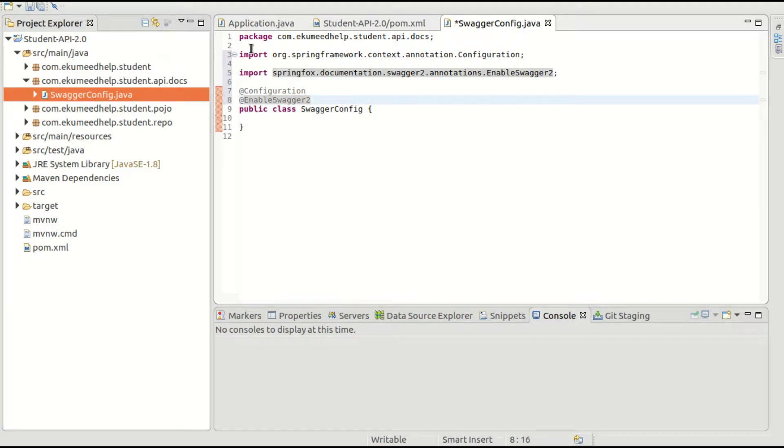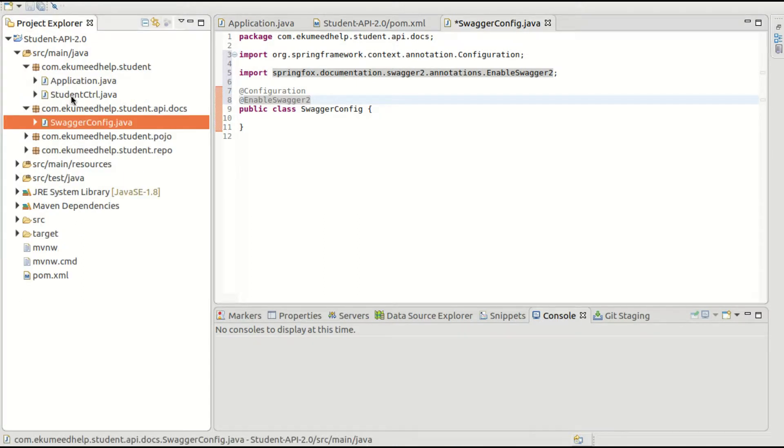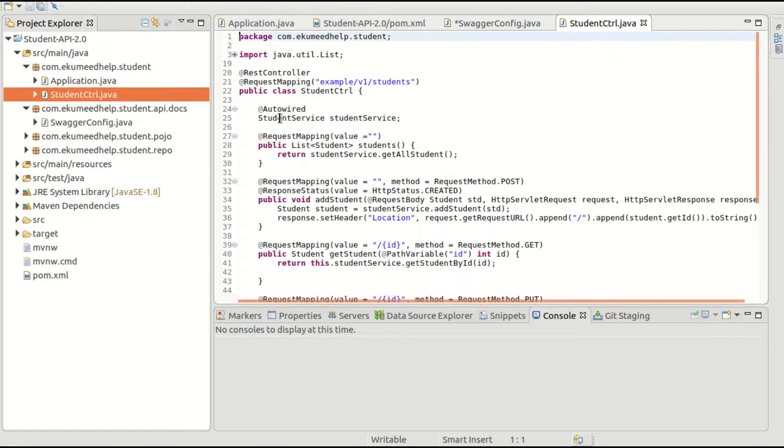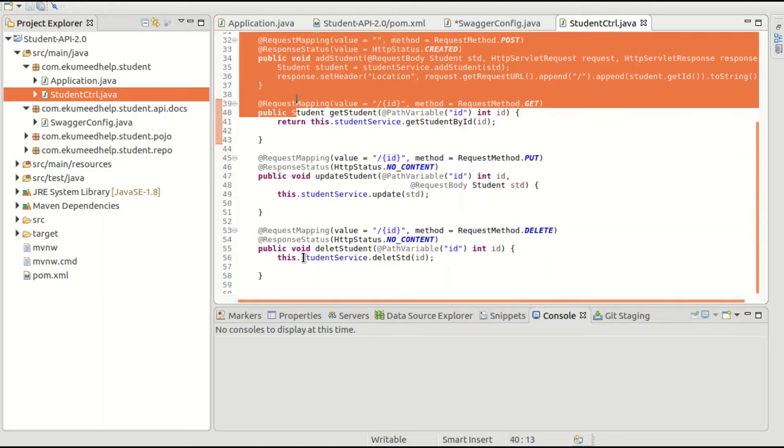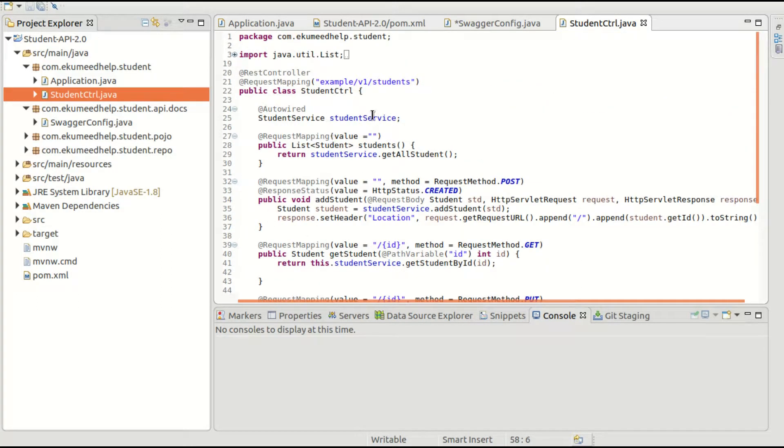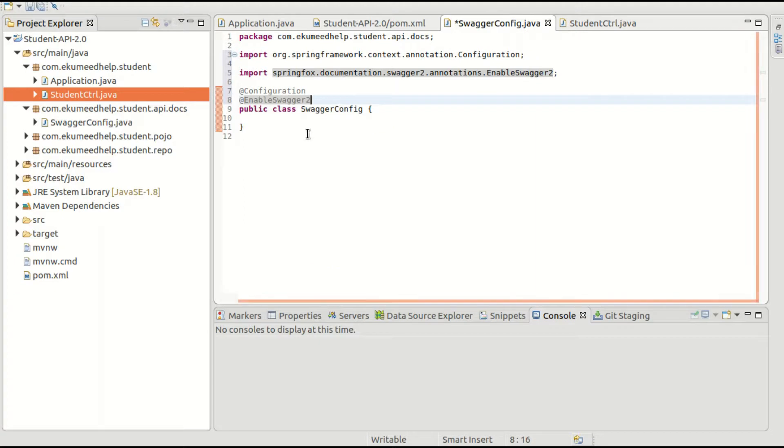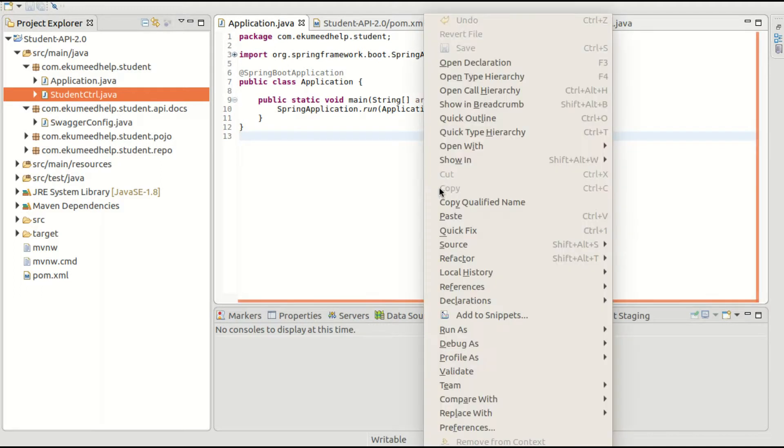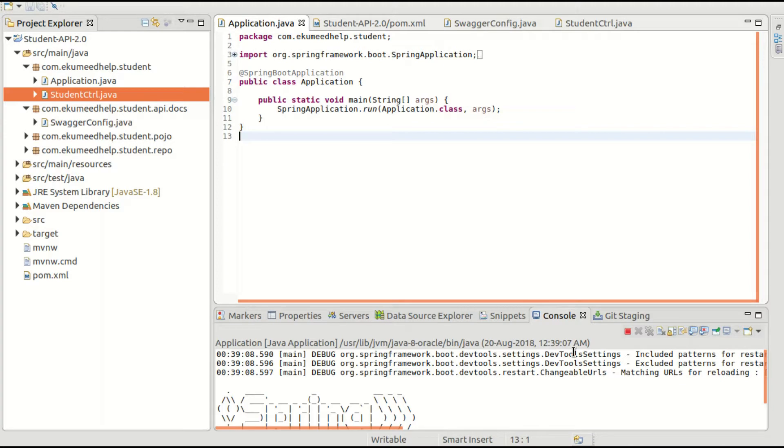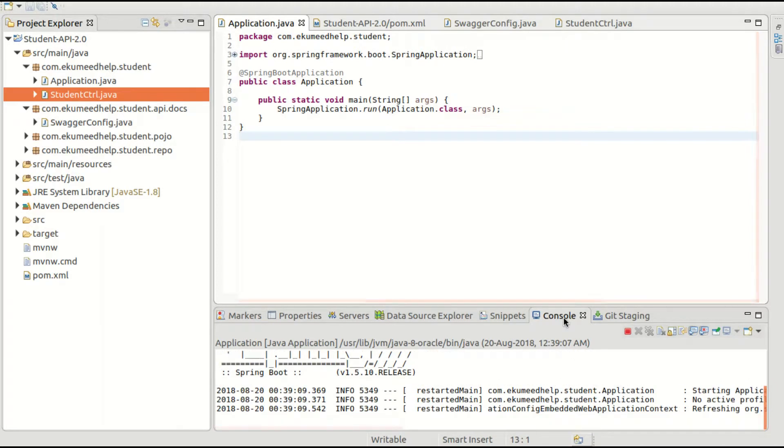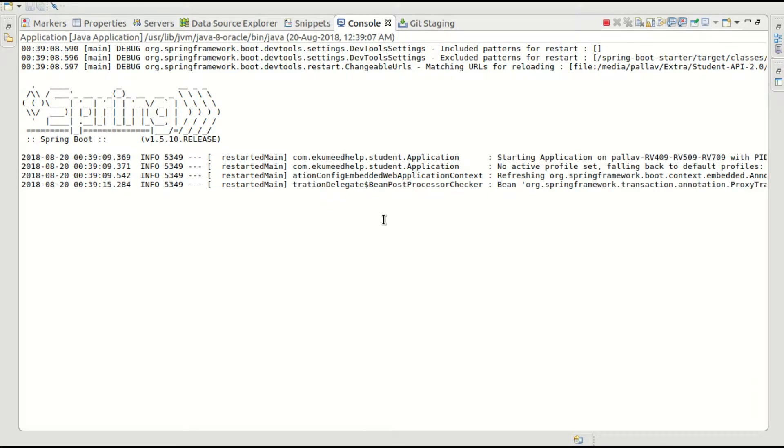This @EnableSwagger2 annotation enables Swagger, and Swagger will automatically read all your APIs from the controller. If you see, we have a couple of APIs, so Swagger will automatically read all these APIs and create documentation. Let's quickly start this application.